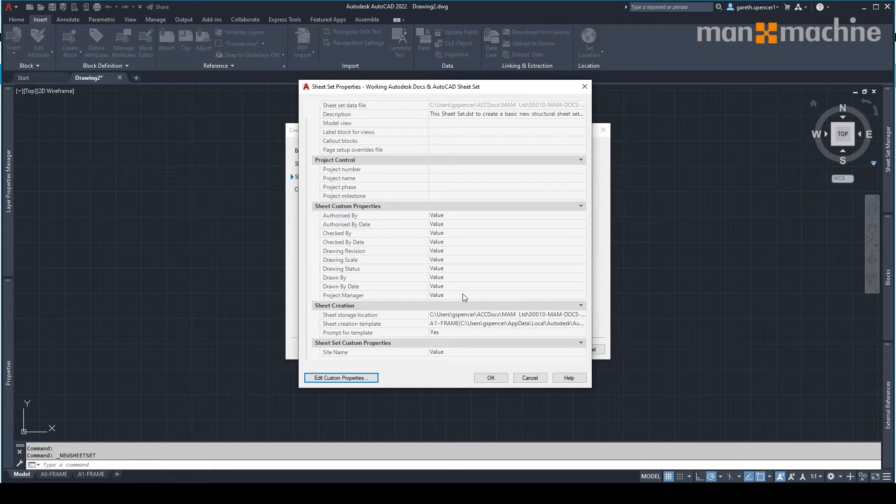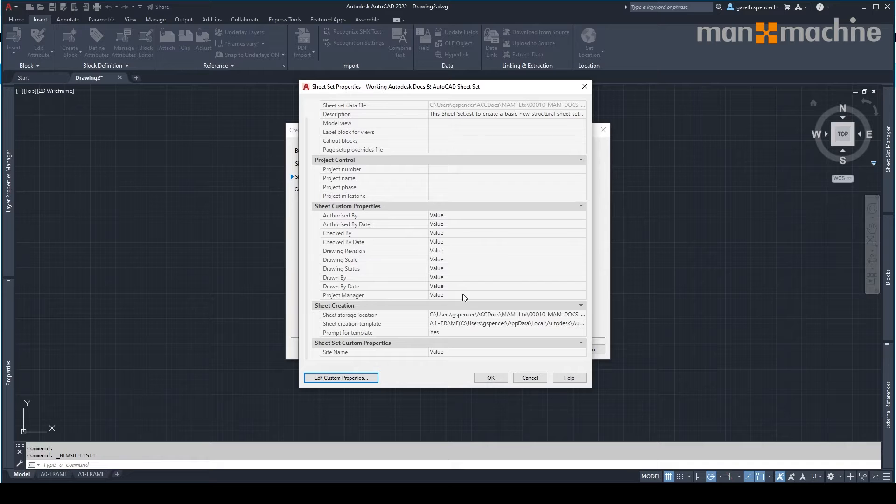In relationship to, for example, the drawing name, number, scale, who drew the drawing and so forth.